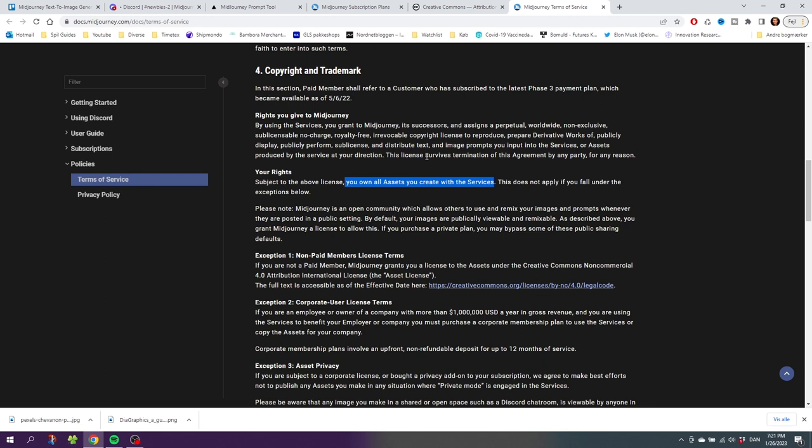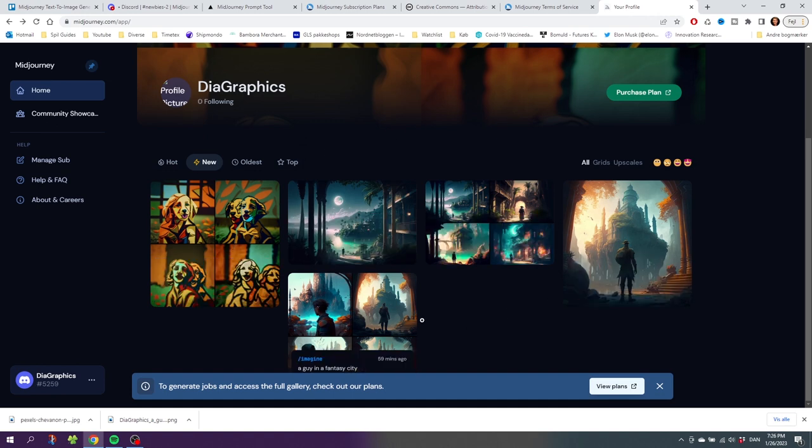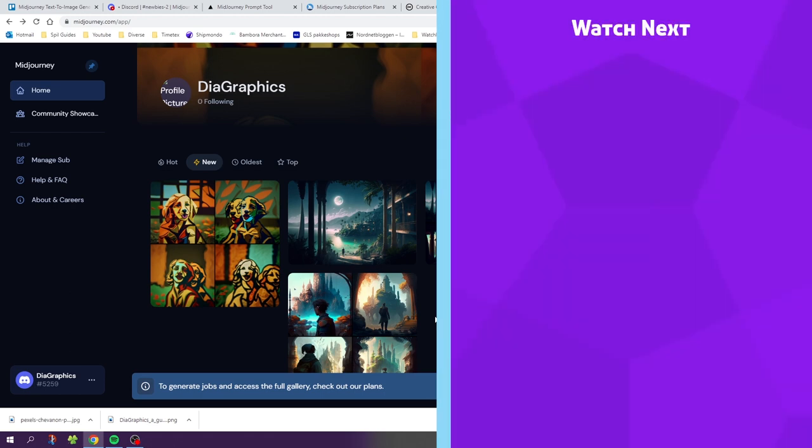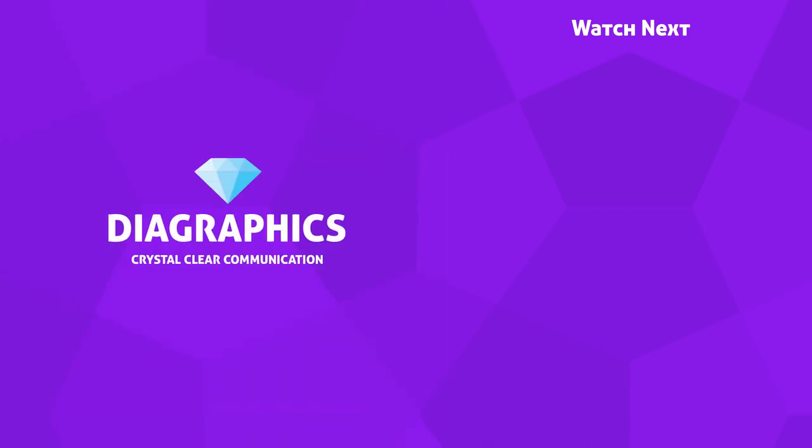If you ever need to find your images again after generating them, you simply go back to midjourney.com, sign in to your account, and all your images will be saved right here on your account. I hope you're having an amazing day. If you found this guide useful, please consider giving it a like. If you have any tips you want to share with other people, feel free to post them down in the comments below.